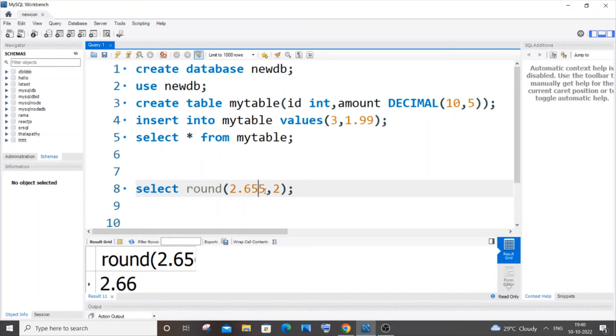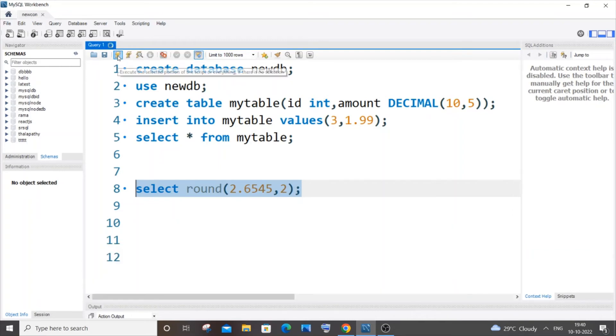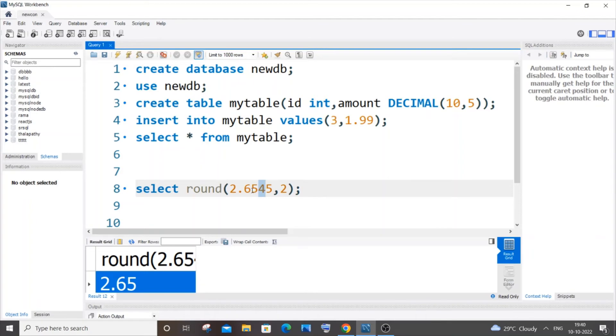to 4, the number will be rounded off to 2.65 itself, because the number after the two digits - since I'm specifying 2 here - this number is less than 5, and that's why this 5 is not changing to 6. If I run it, I'll get 2.65. So if the number is greater than 5, it gets incremented by 1. If it's less than 5, it just